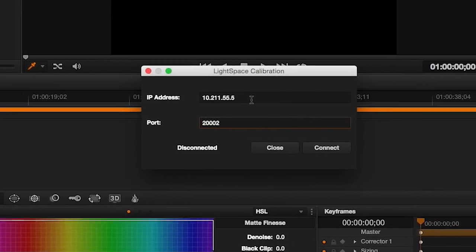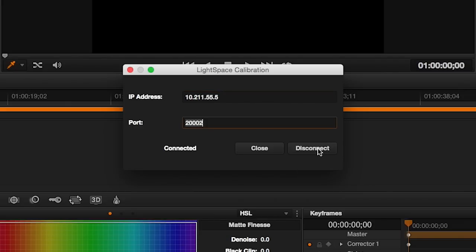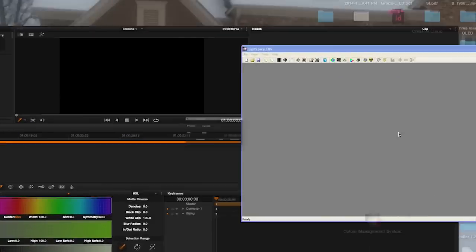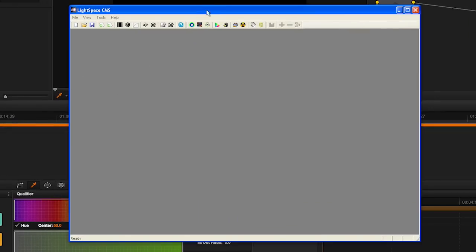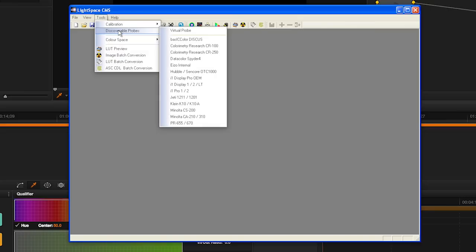In the pop-up dialog, enter the IP address from LightSpace CMS that you noted earlier and select Connect. Then return to LightSpace CMS, open the Tools menu, select Discoverable Probes, and then choose your probe from the drop-down list.